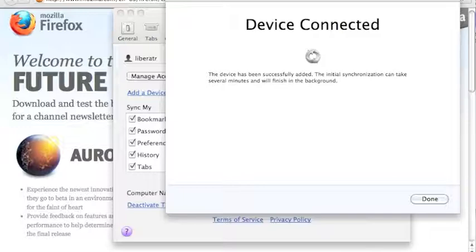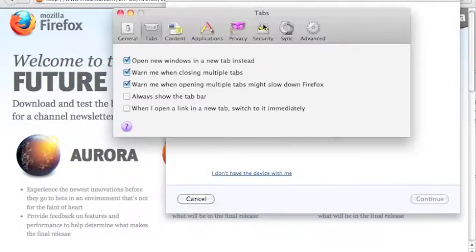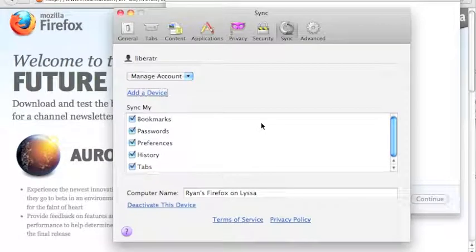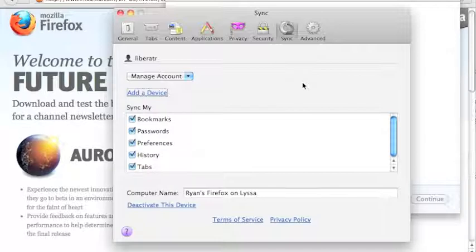So Mozilla has a service that's just magically working in the background. And it will keep track of your bookmarks, your browsing history, your preferences. And you can actually choose here in the sync tab which ones of those things you would like to save, including passwords.